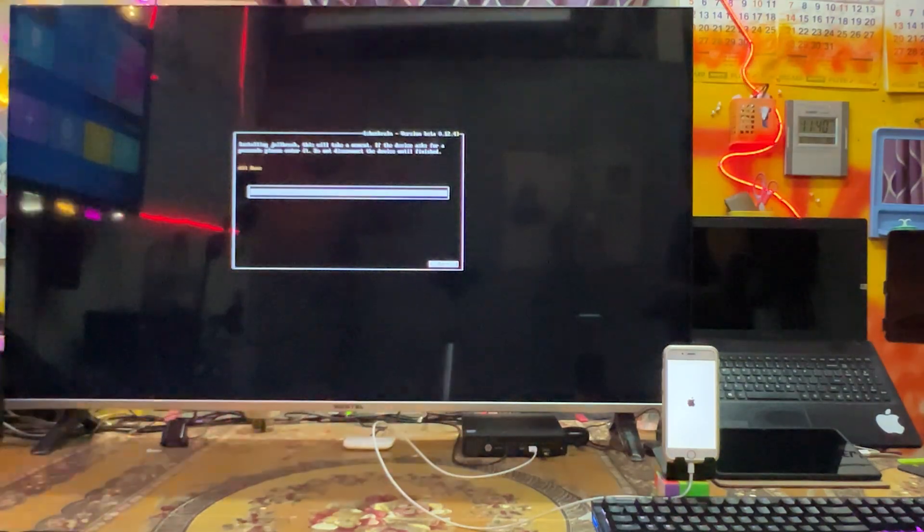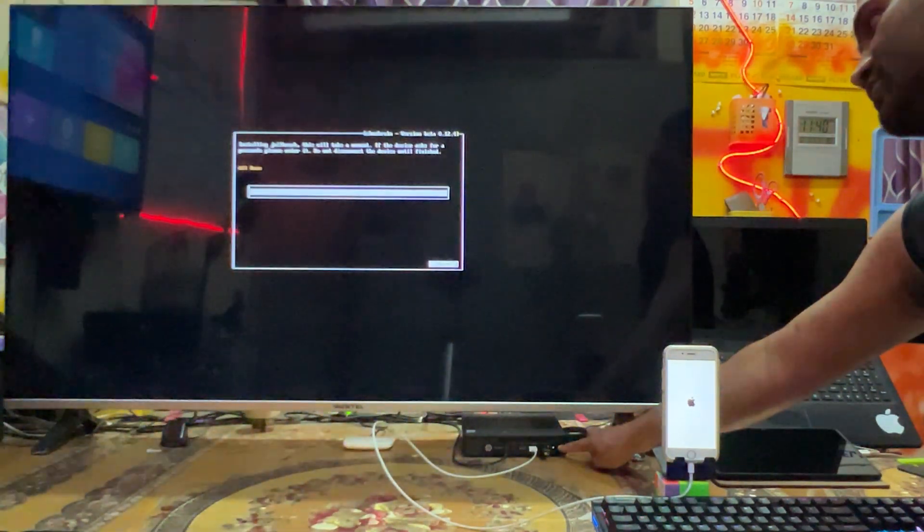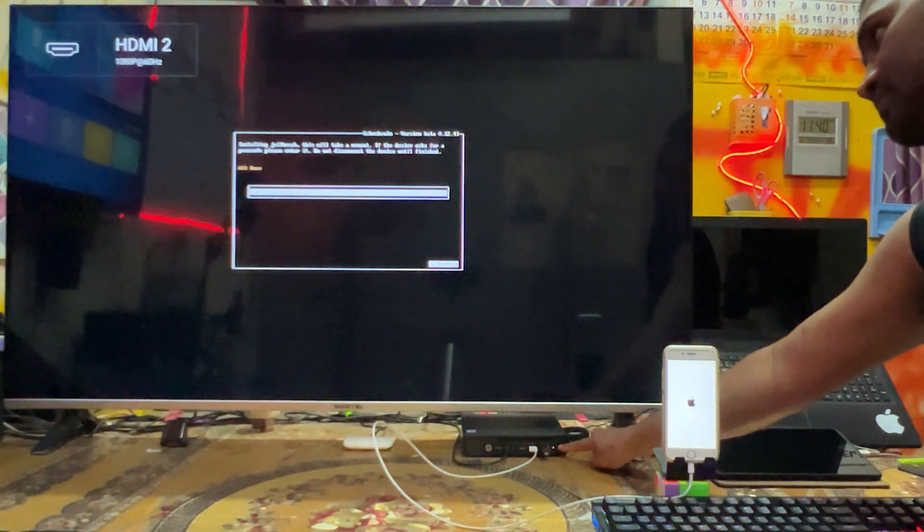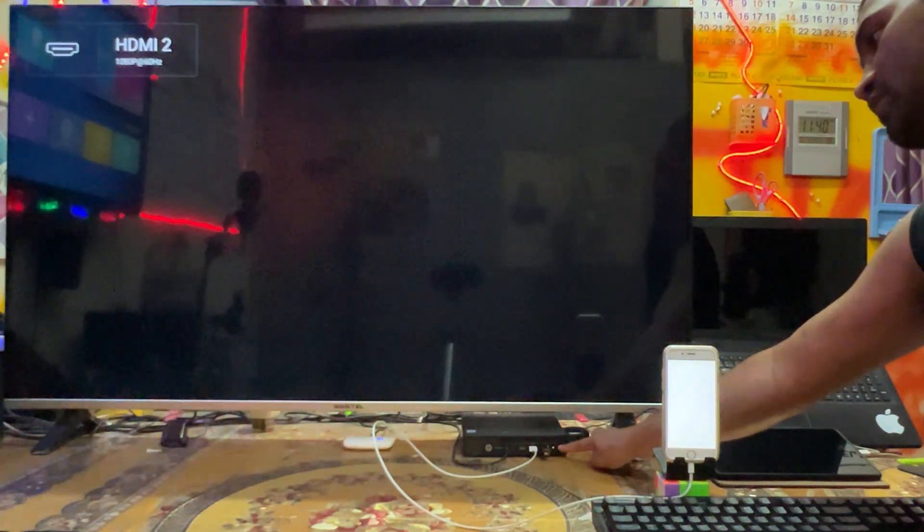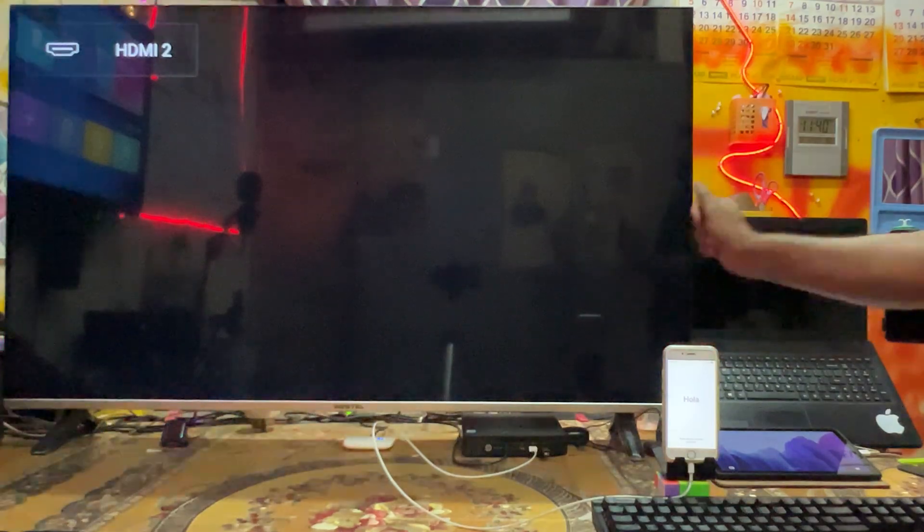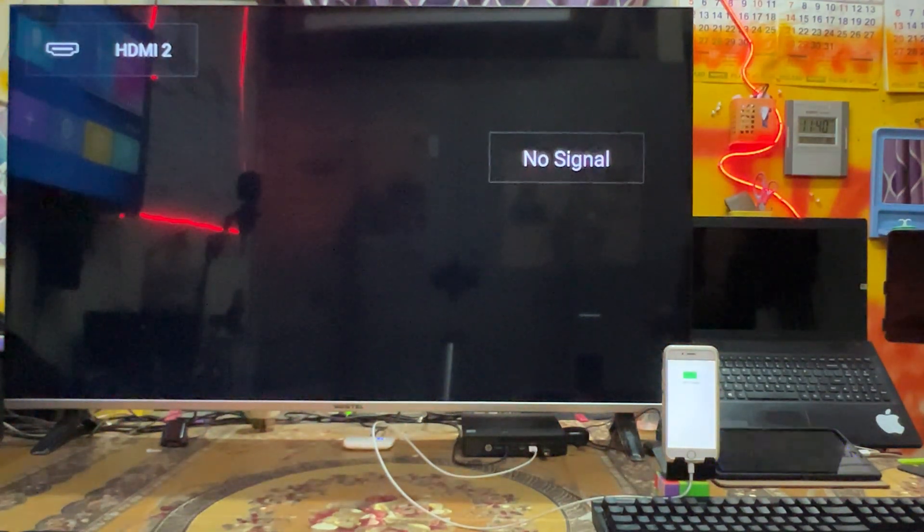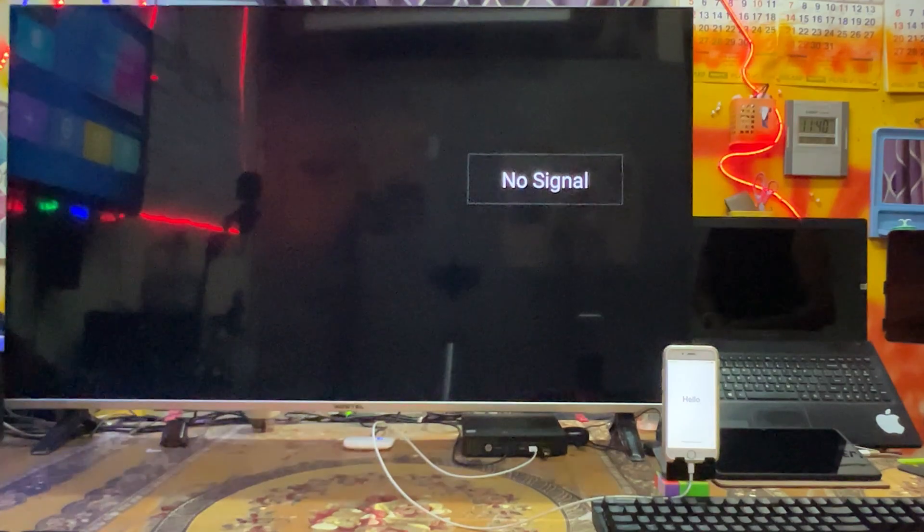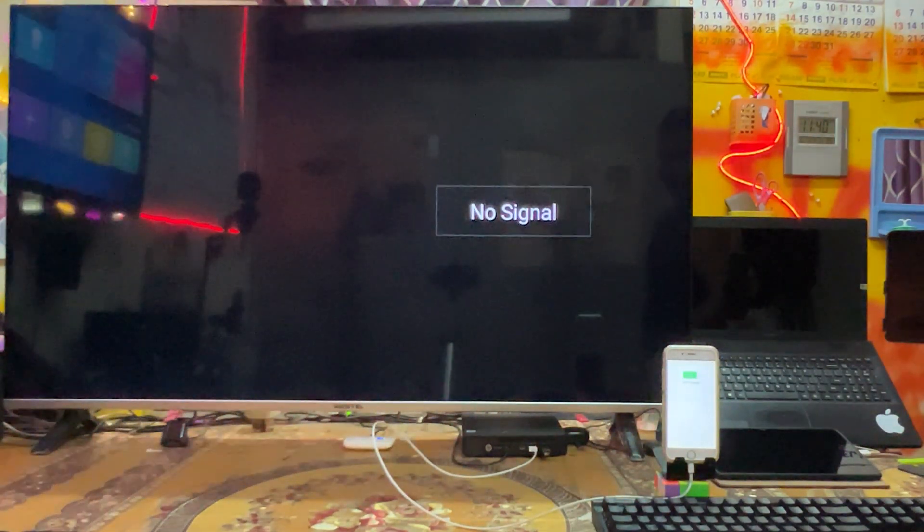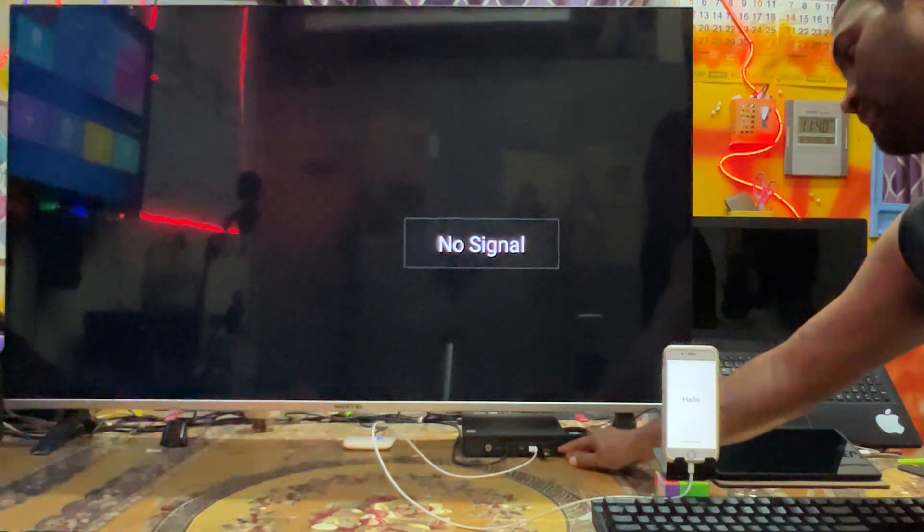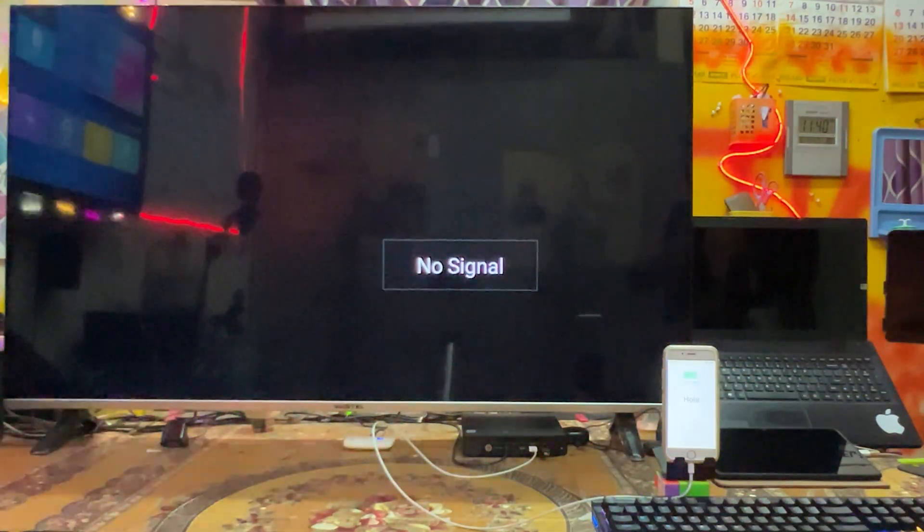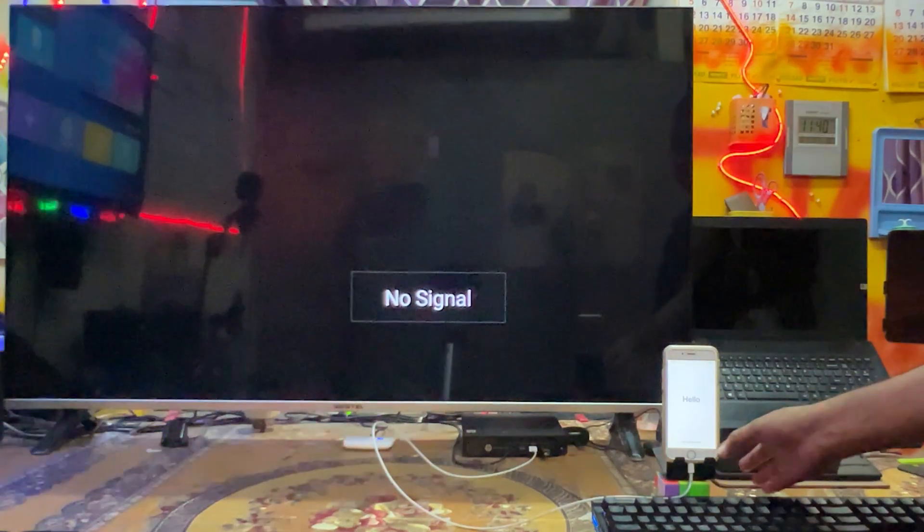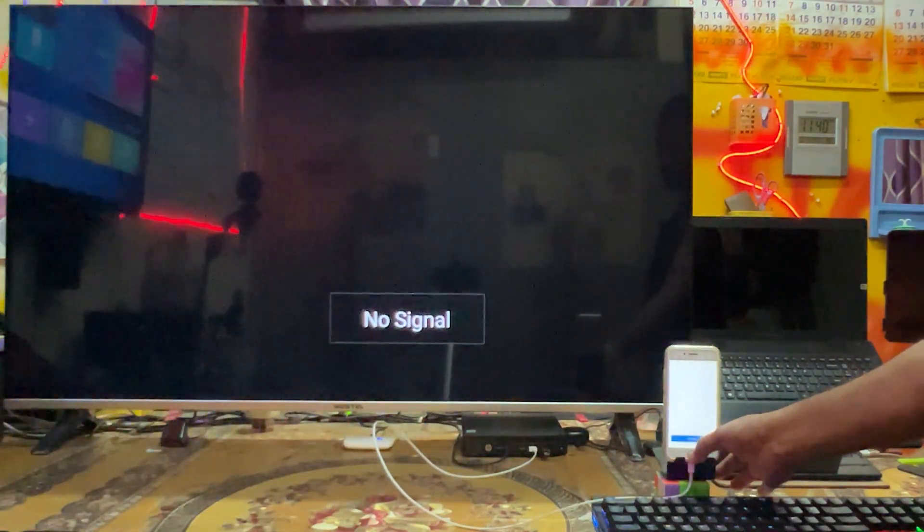Now what we will do guys, here directly we will turn off this computer by pressing the on-off key and once again we will switch on this. So now it's going to switch on.